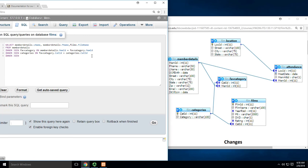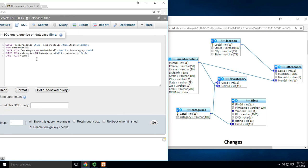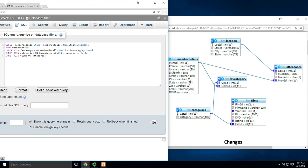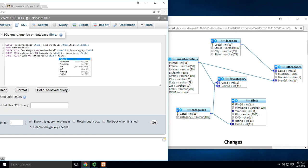Now I'm going from categories to films. INNER JOIN films ON... what am I connecting? Category_ID to category_ID. So categories.cat_ID equals films.cat_ID.